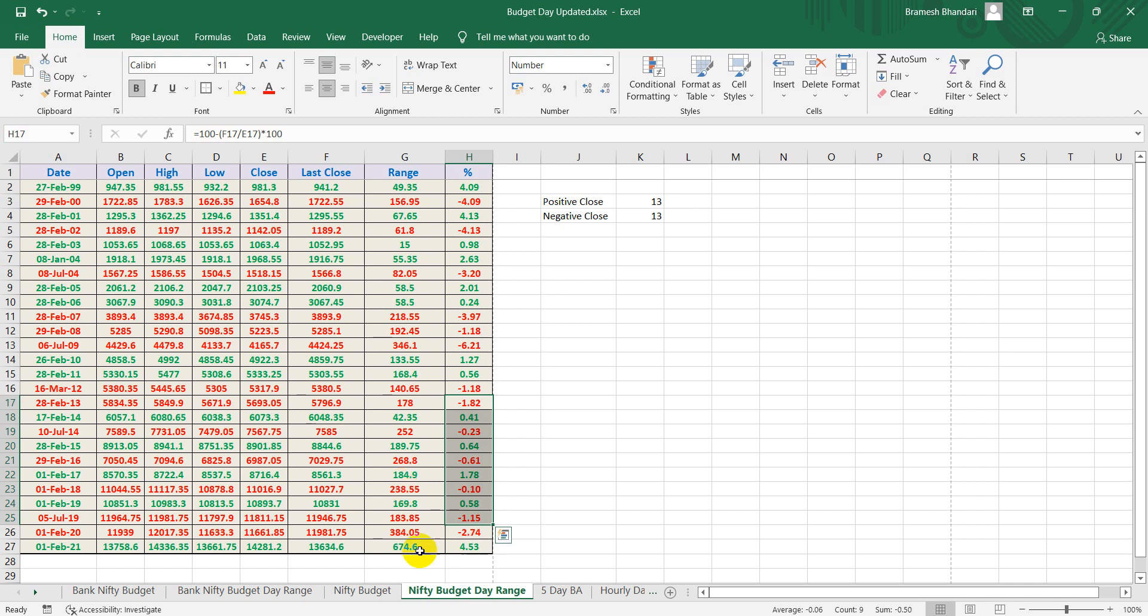I expect a move of at least 300 to 400 points in Nifty also. The range will be very wide and I have shared a long straddle strategy on my website from a stack analysis, you can have a look at it.